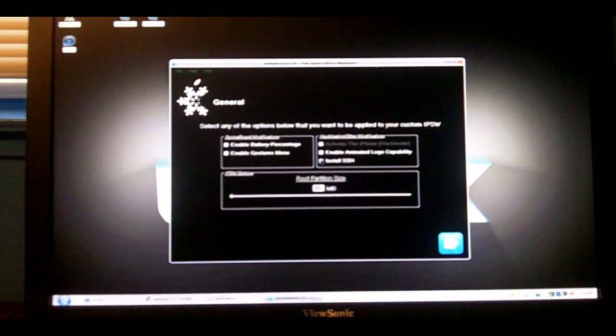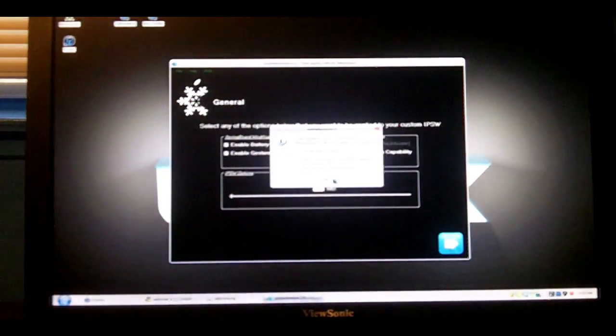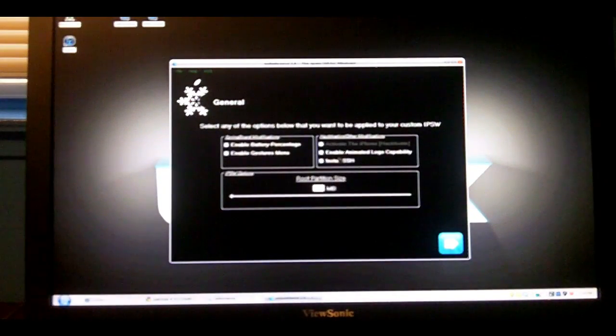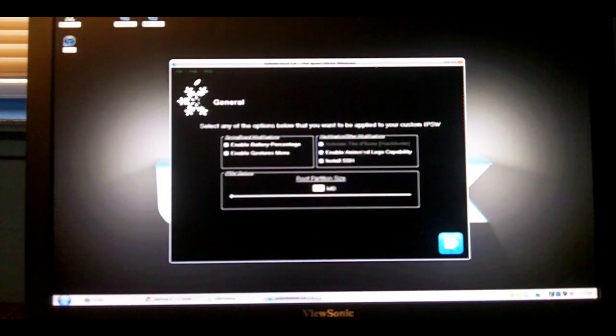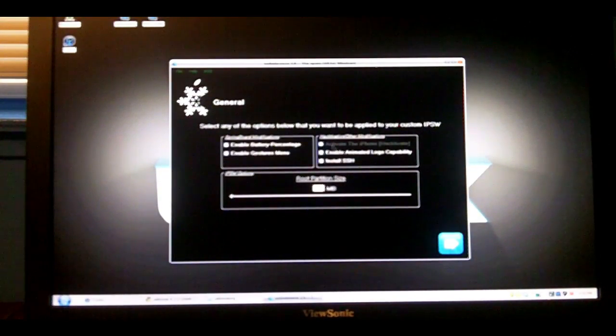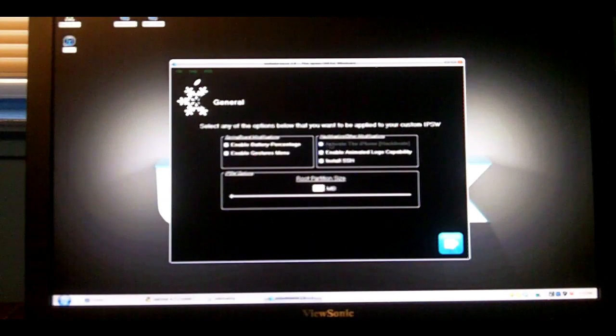You can install SSH, which is always nice. That's what I'm going to do. And you can enable animated boot logos, which is also nice.